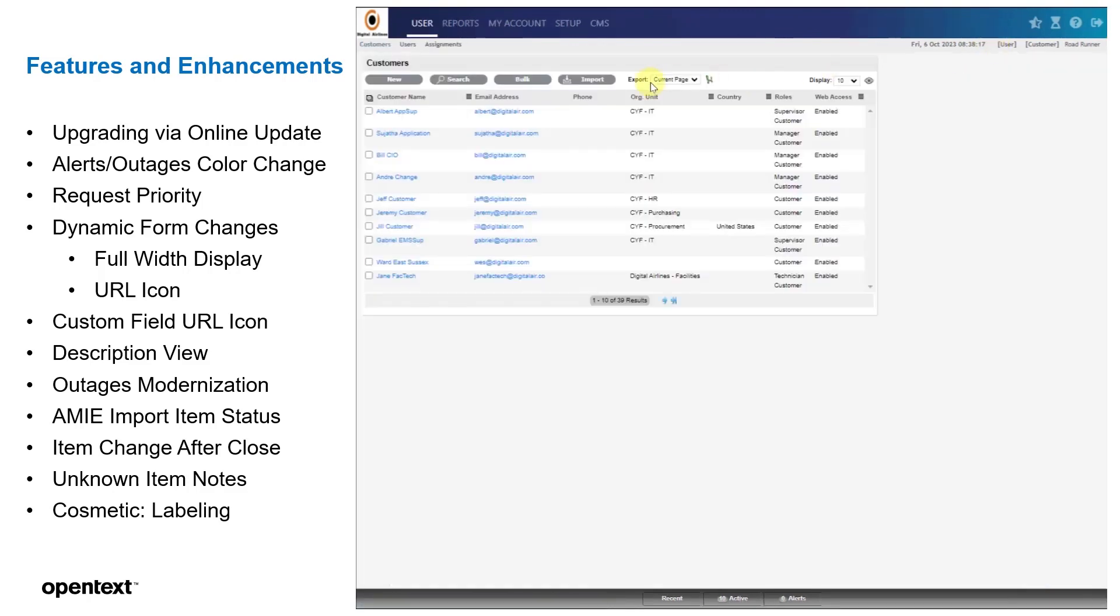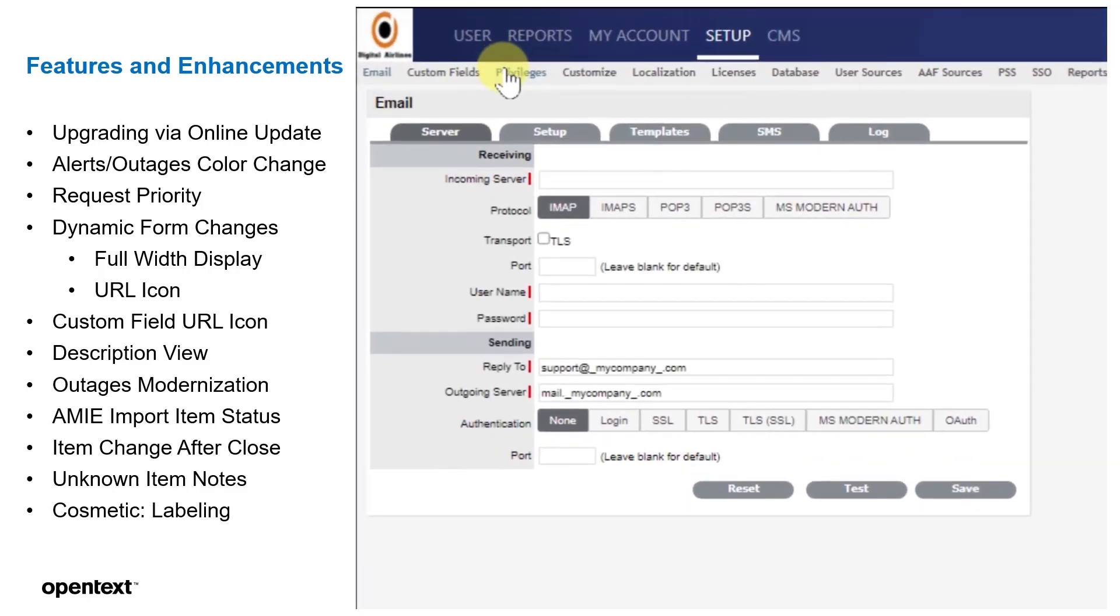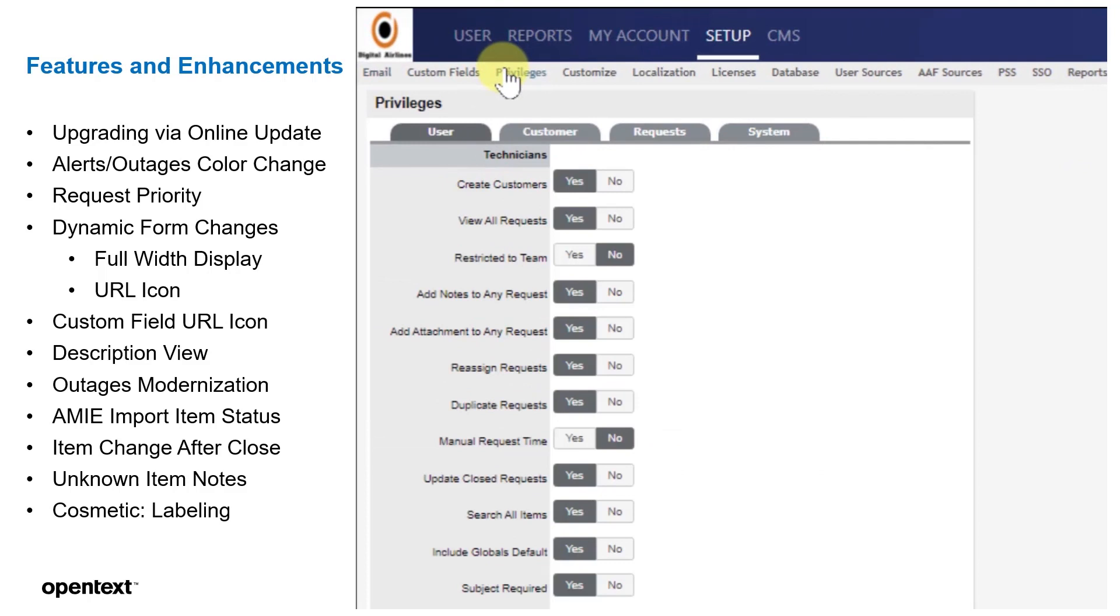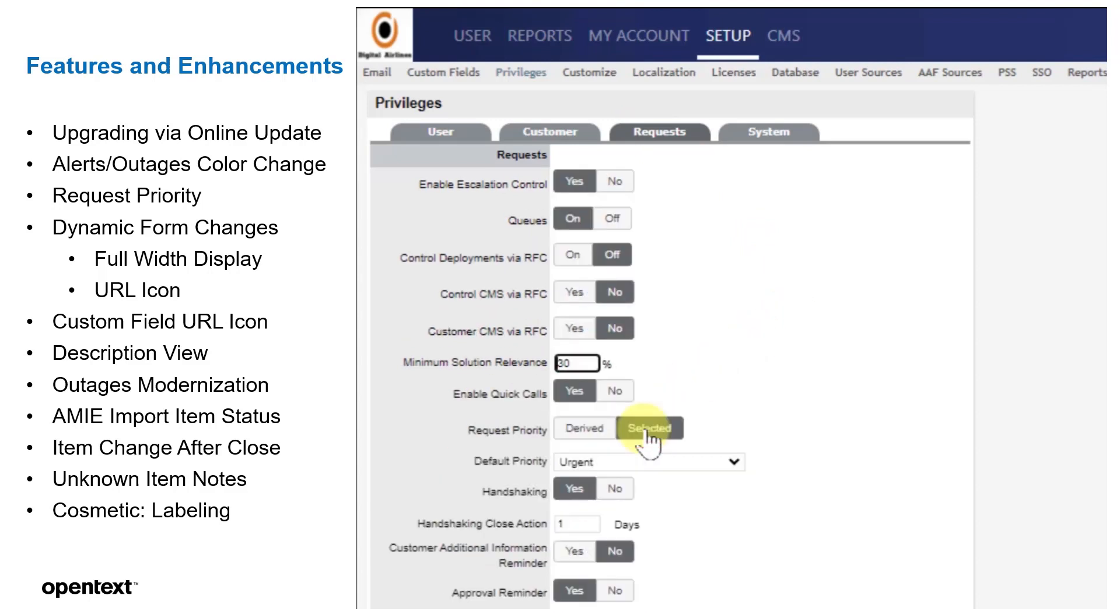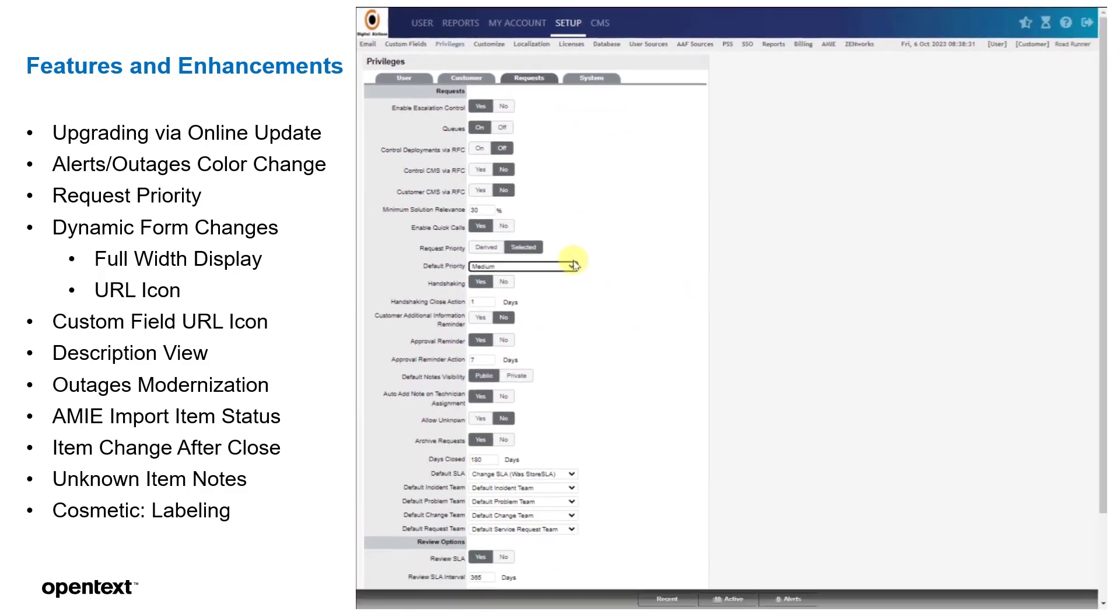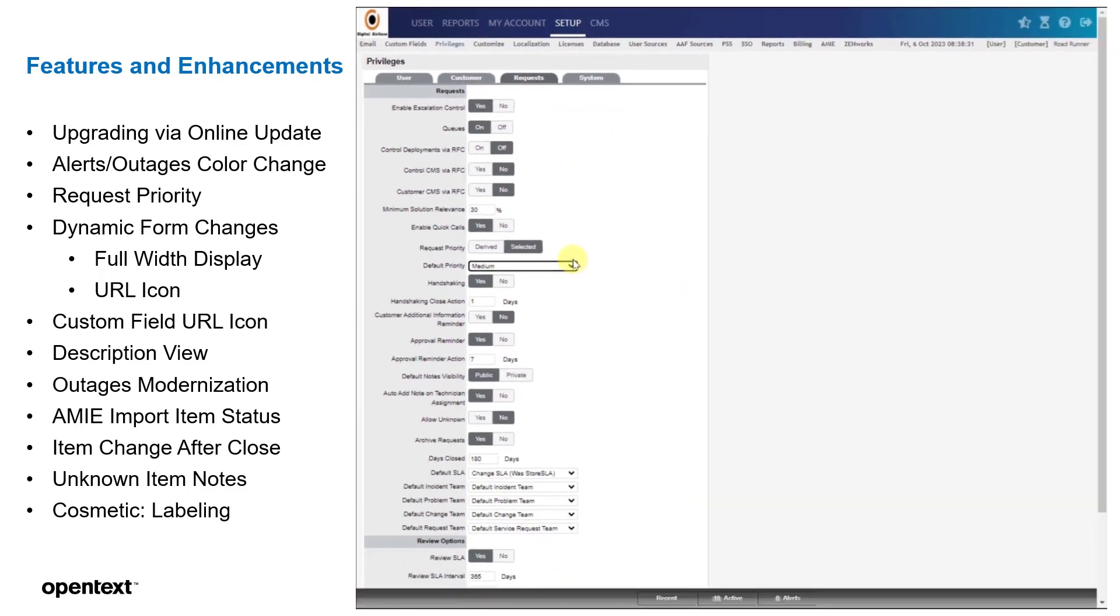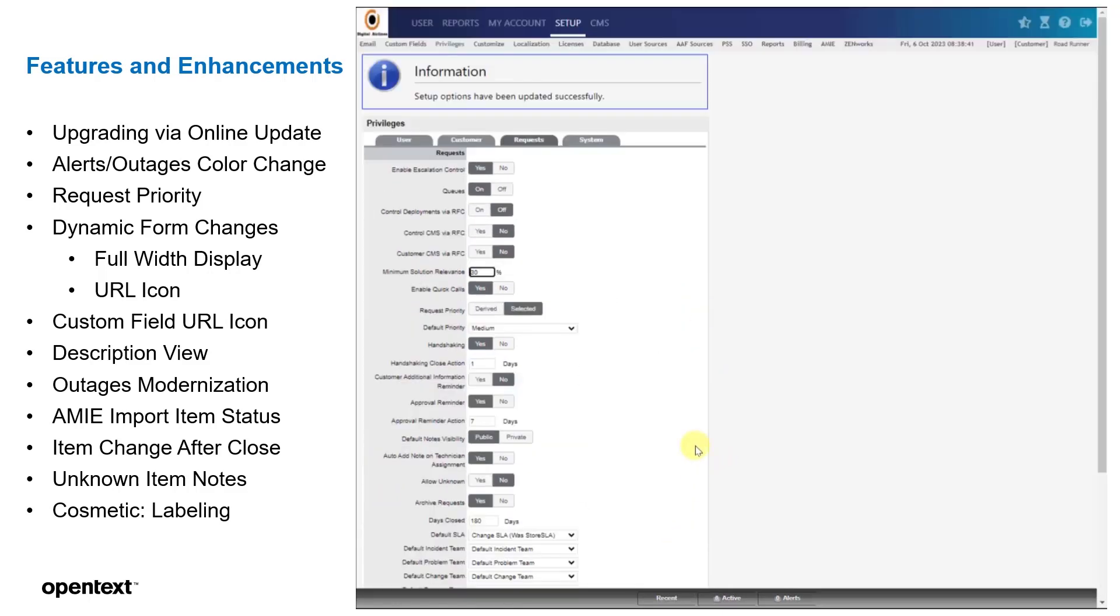Now we're going to check the request priority. Here, we're going to set up some privileges for request priority. If we go to the request tab, we can then see the request priority is derived. We're going to change this to selected so that we can manually set our setting for request priority. We set a default, so if nothing is set, it'll be a default of medium at this point.